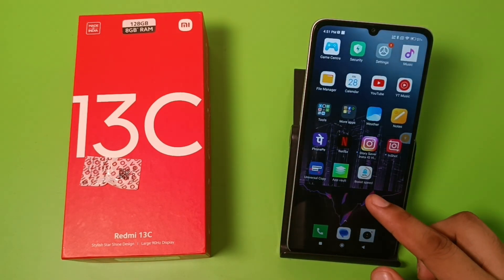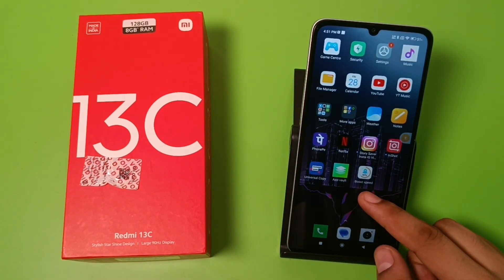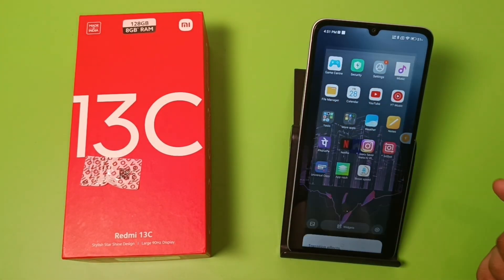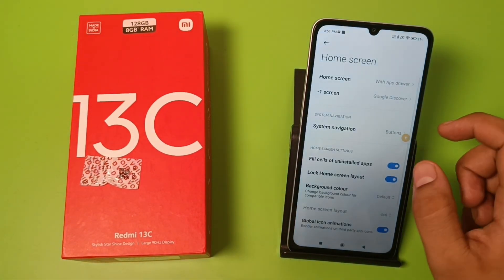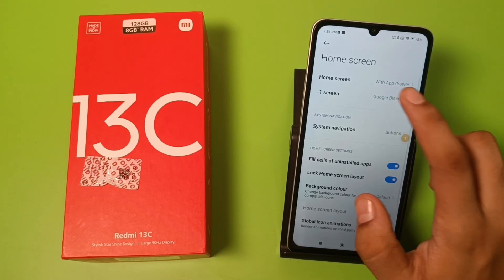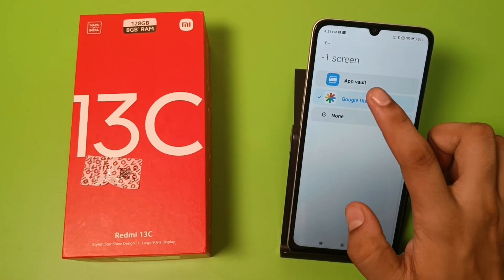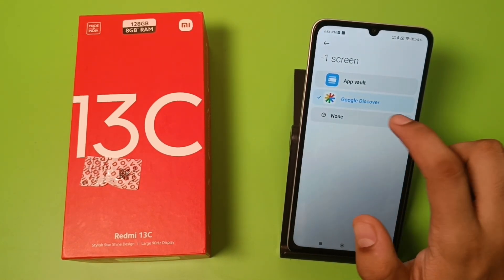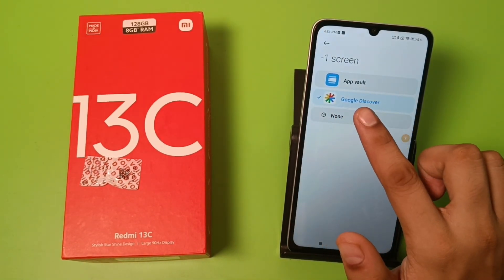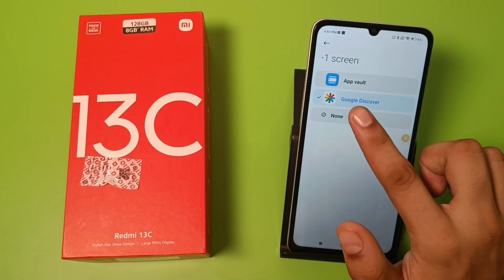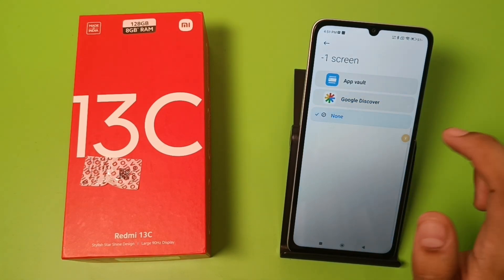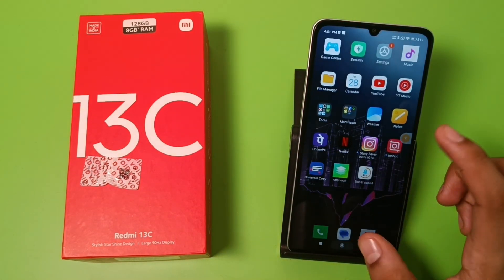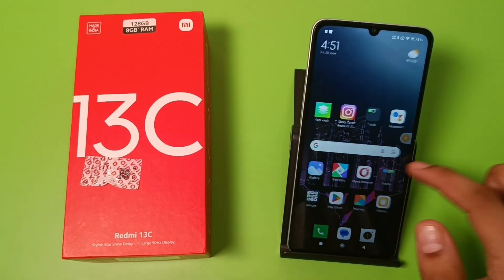First, you have to long press your screen like this. Go to Settings, click on More, then click on the Minus One screen option. Here it is. You can see the Google Discover feature — click on it to toggle it off, then press back.